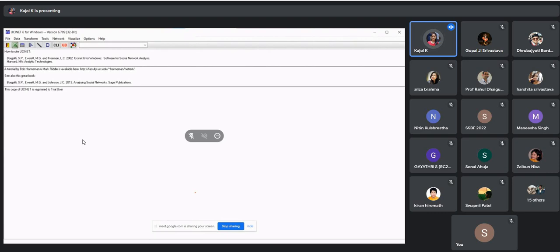The layout of the UCINET software looks like this when you open it after installation. There are different important tabs: the File tab for processing and saving files; Data for editing your data; Transform for transforming the whole network; and Tools with different options for coloring and giving shapes to your nodes. Network is for analysis, Visualize is for converting your visuals, and Options gives you many data editing options. There is also a Help option.